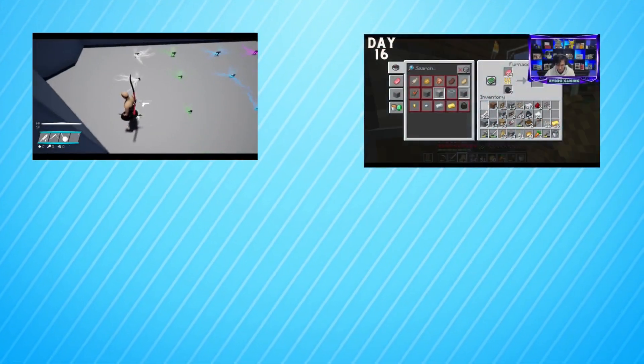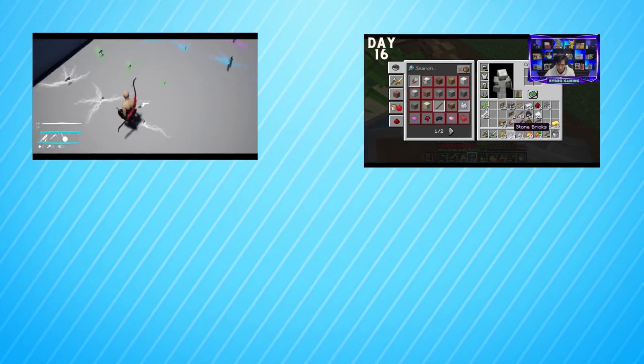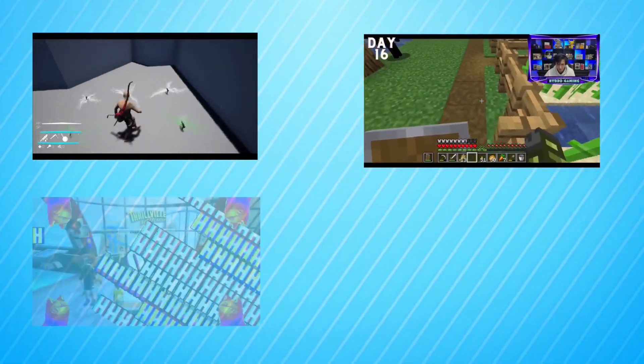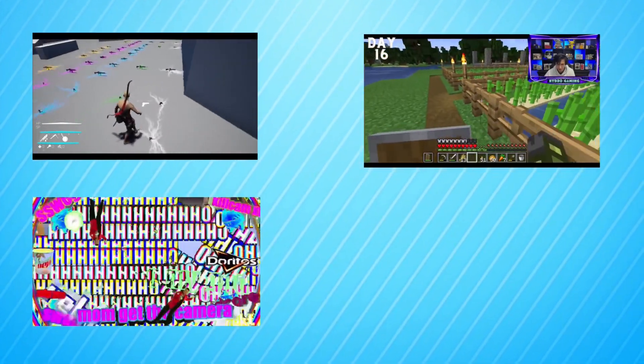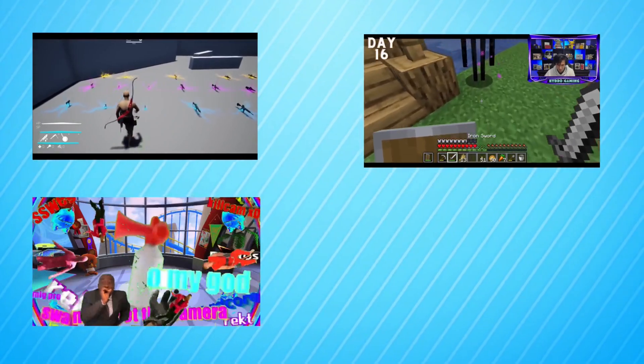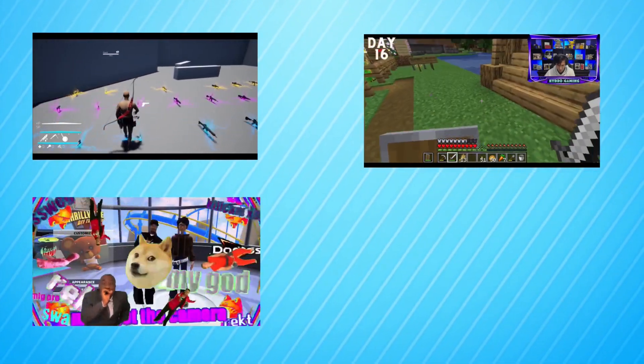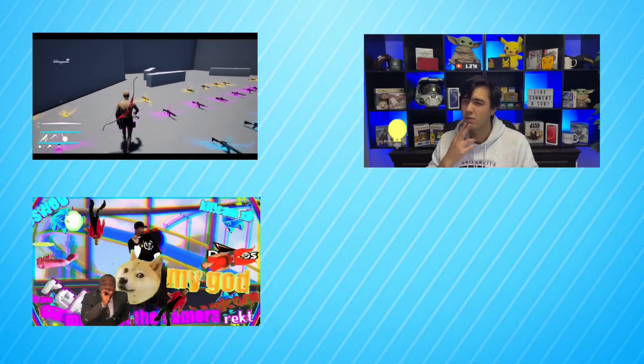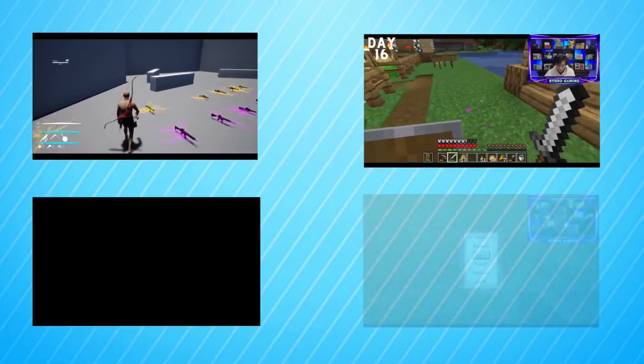one-off videos where we play less-than-popular games on Steam, as well as playthroughs of video games. Right now we're playing Elder Scrolls IV Oblivion.